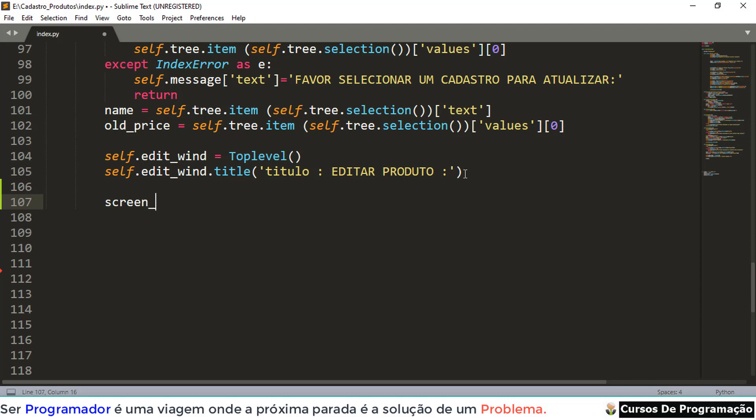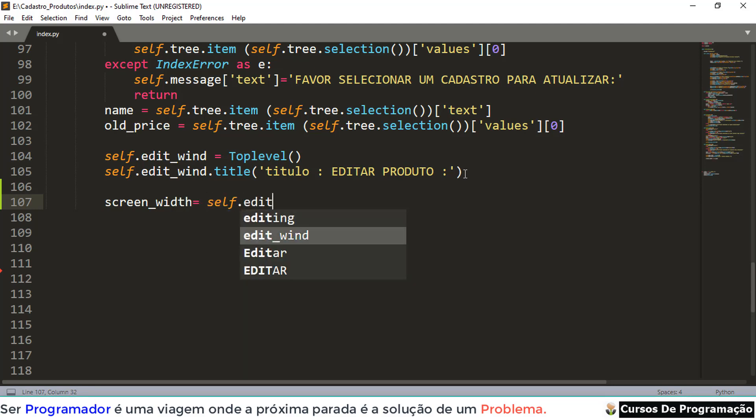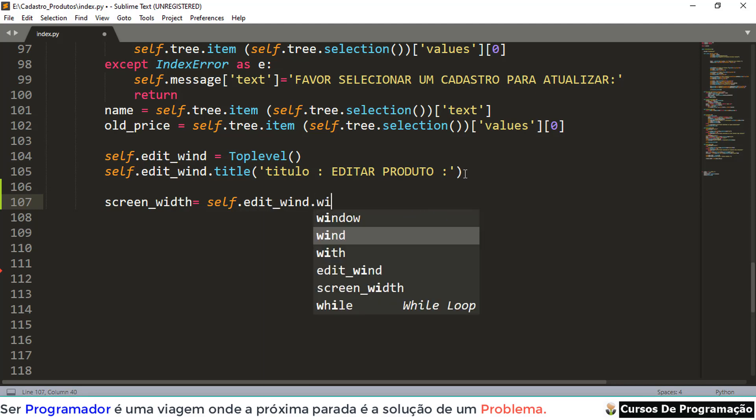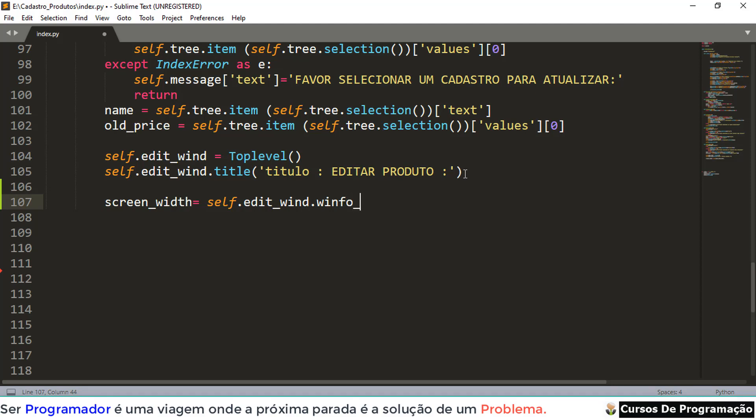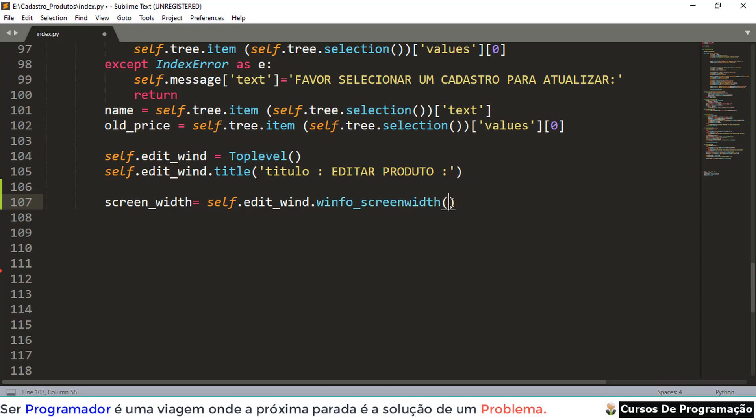This thing is the variable. I'm going to do what? It's going to be equal to self, self, what? .edit, which is our variable, you can't forget this. .winfo, this way, W-I-N-F-O underscore, what? Screen width. Now we also need a height.